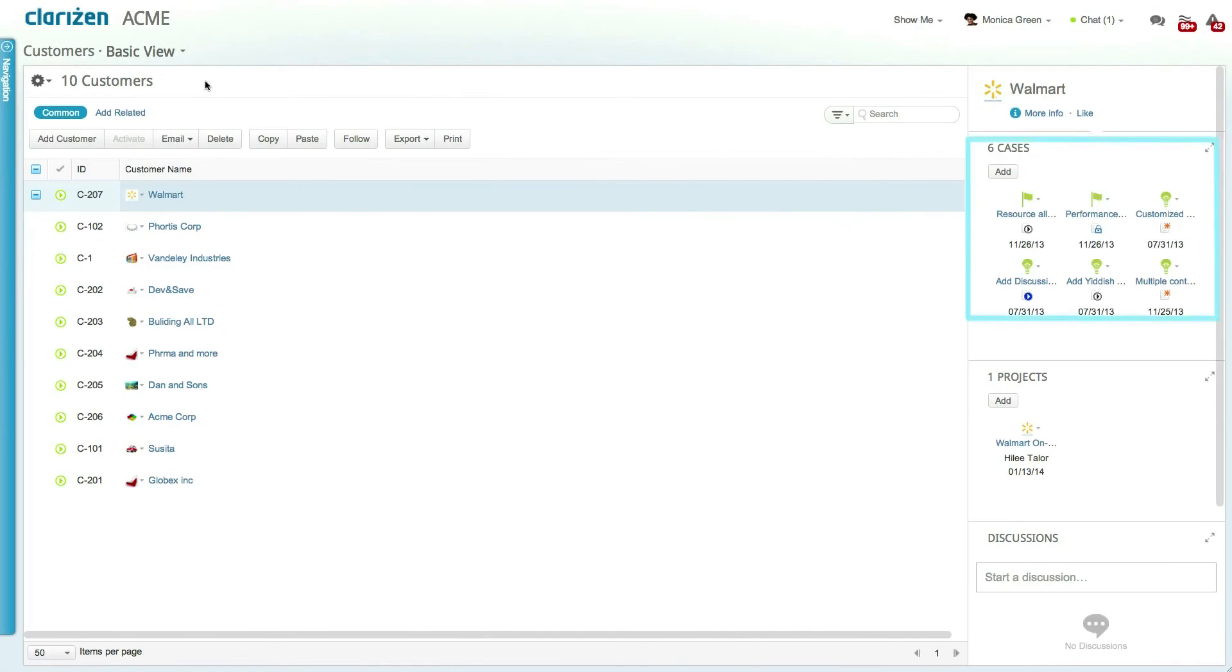Another great use of this feature is for your customers. Now your organization can receive all of its help calls directly into Clarizen, link each call to the submitting customer, and assign it to the relevant customer success manager.